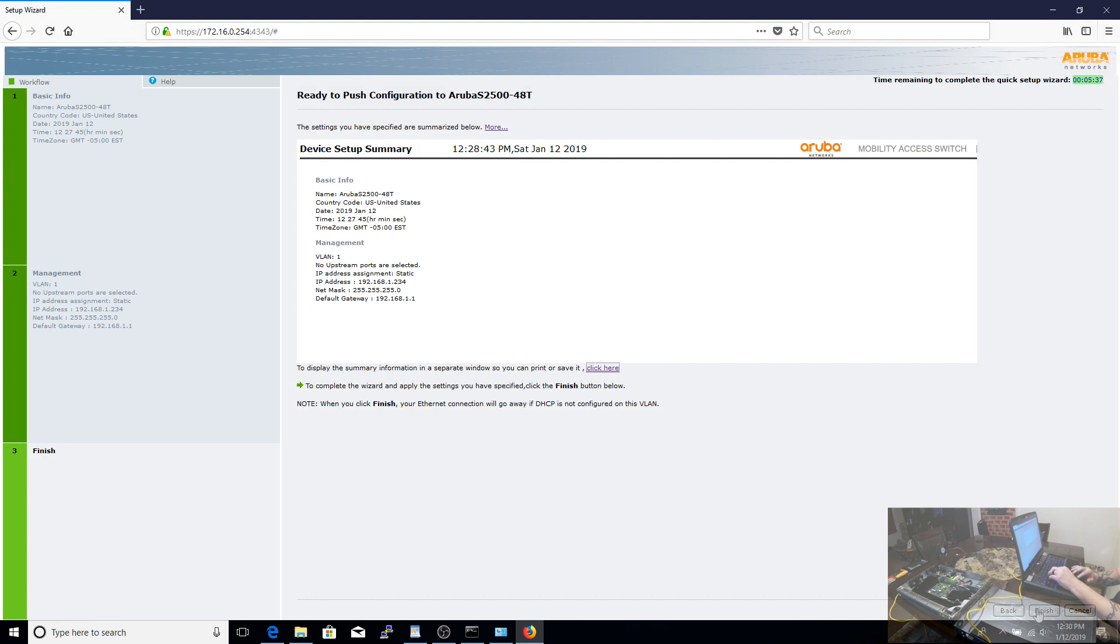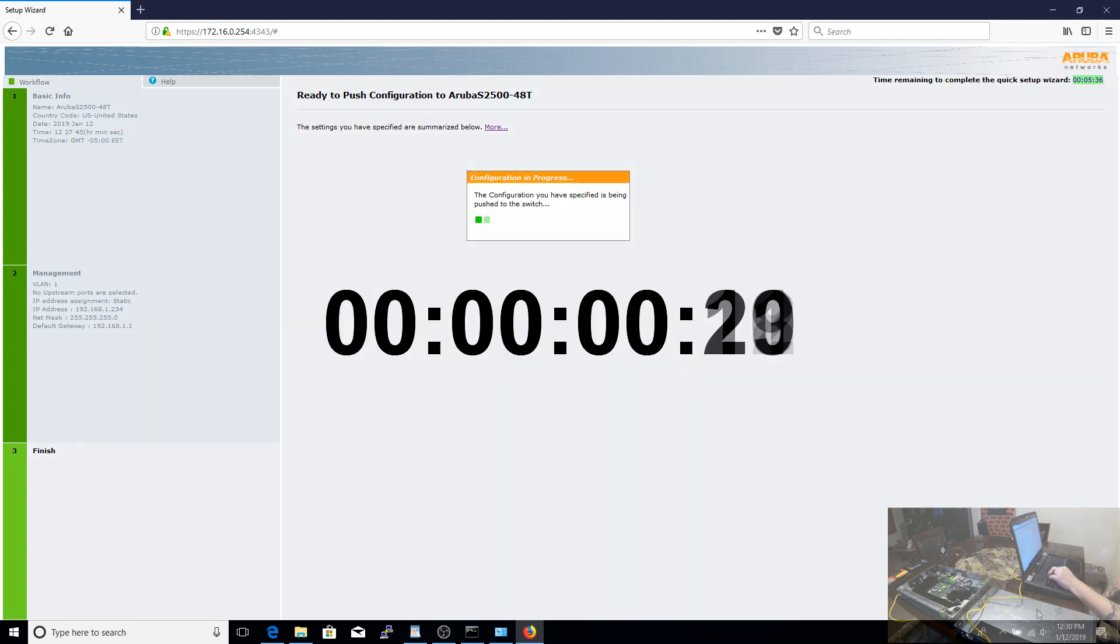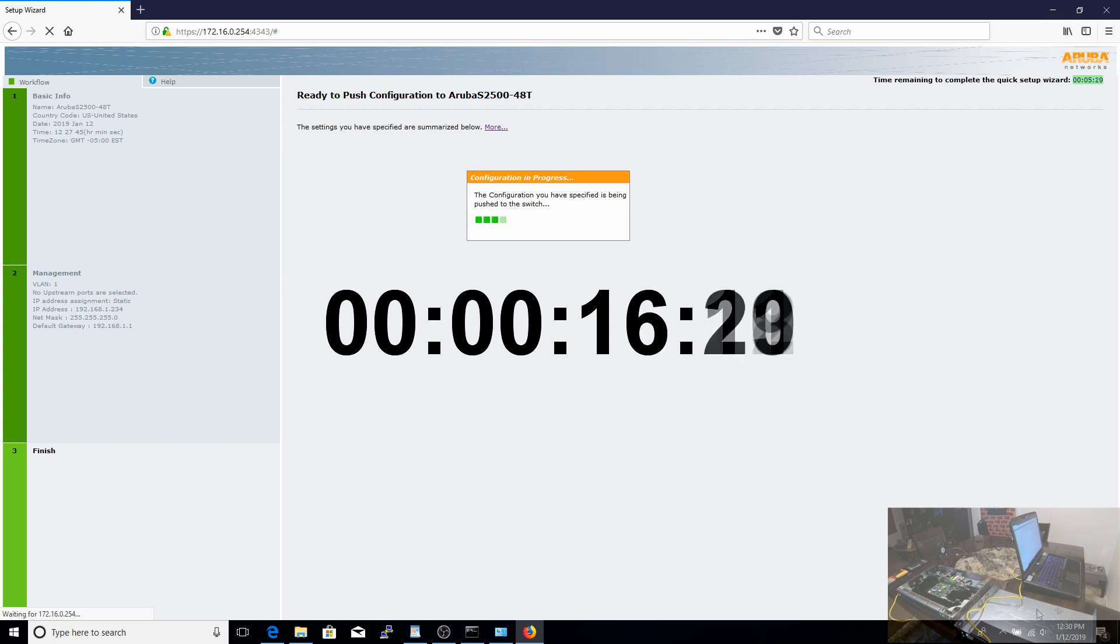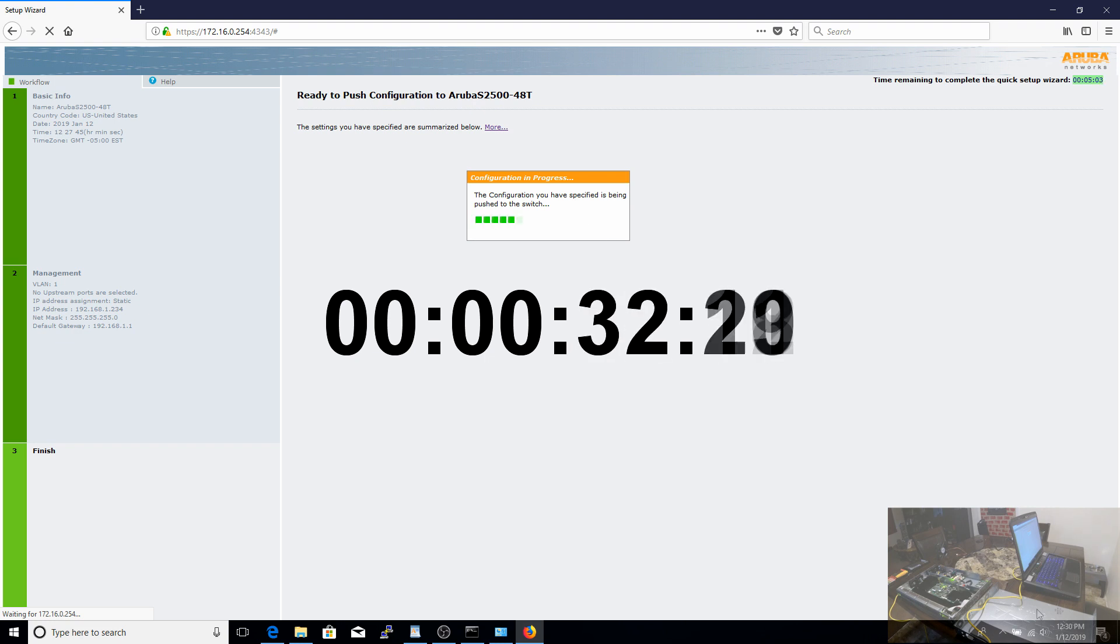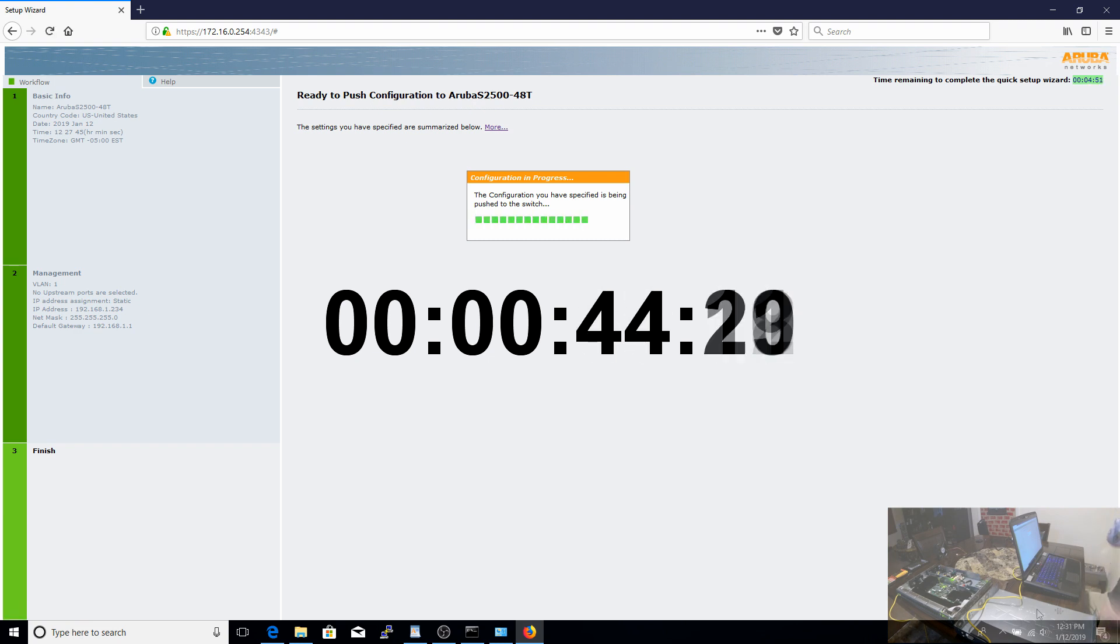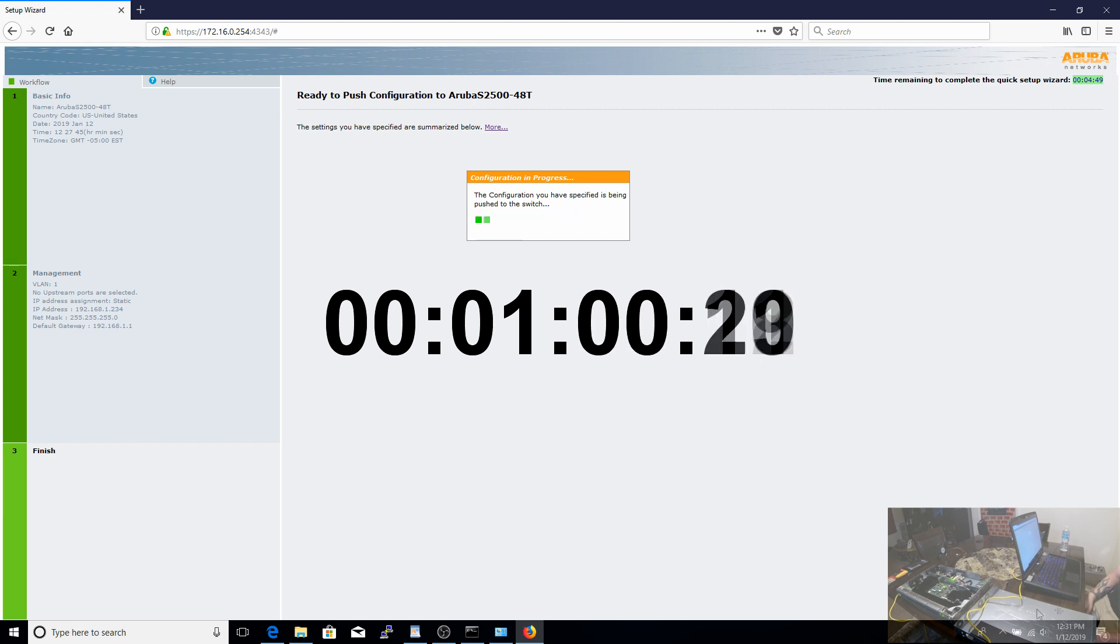So now that we've showed how to do that, we can go ahead and commit these changes to the switch. It doesn't take a whole lot of time to commit to the switch. And once those changes have saved, you actually do not have to reboot the switch. They're immediate.